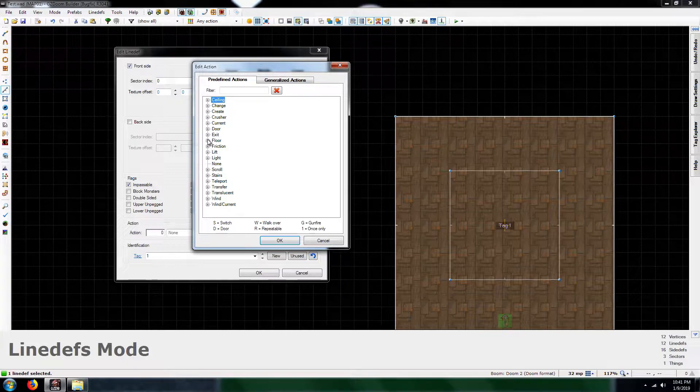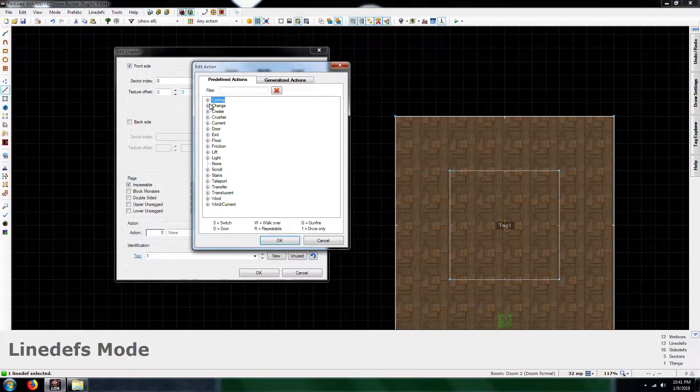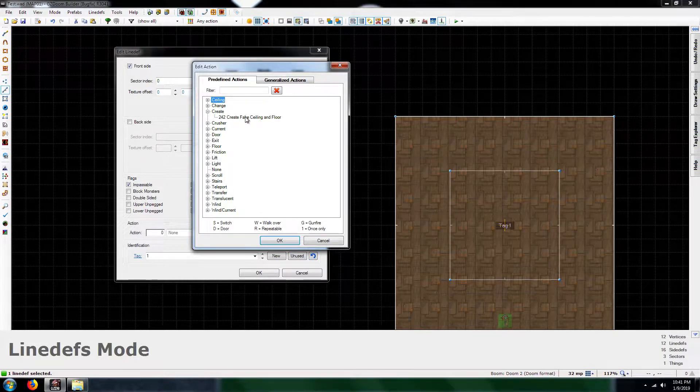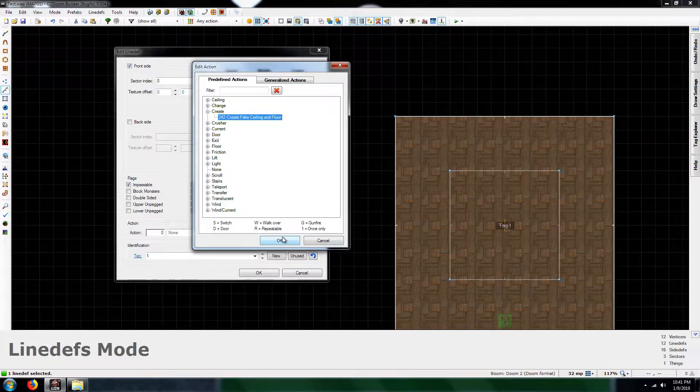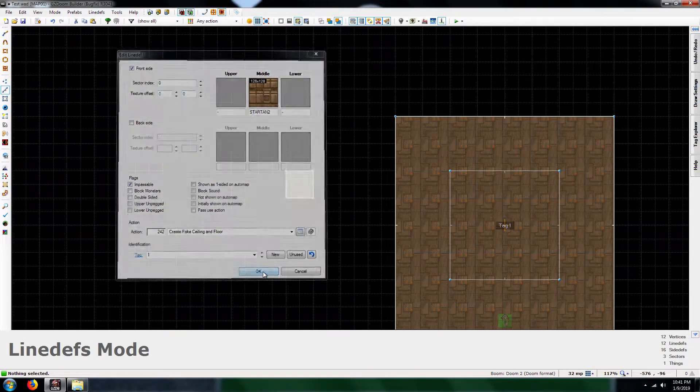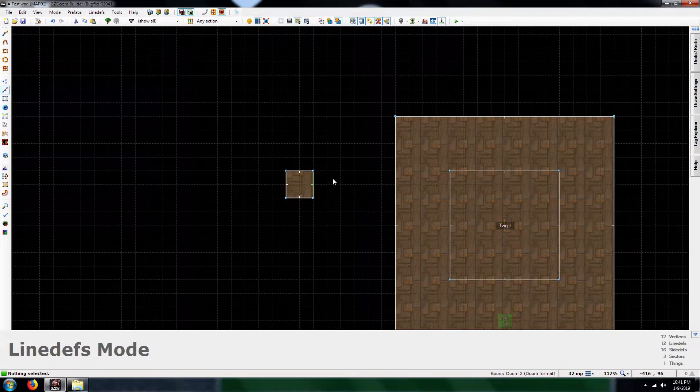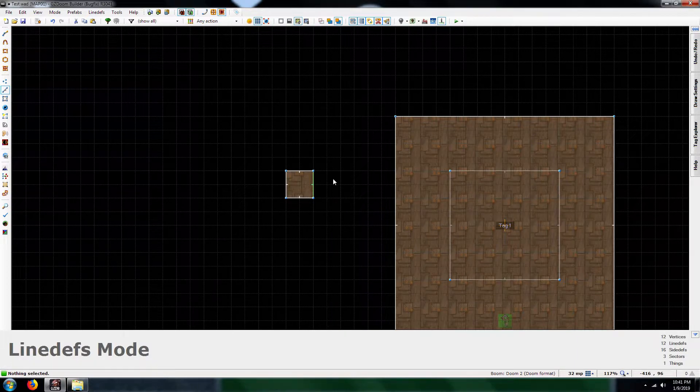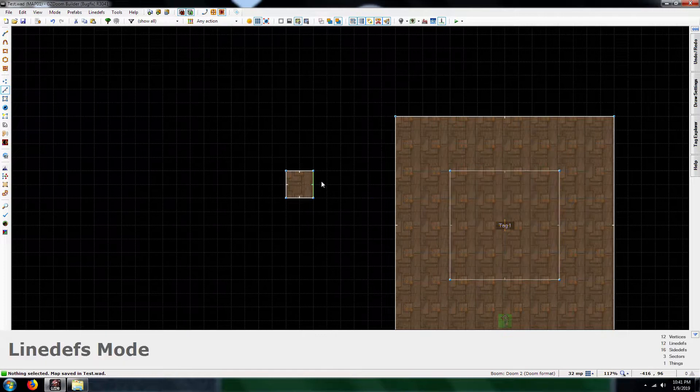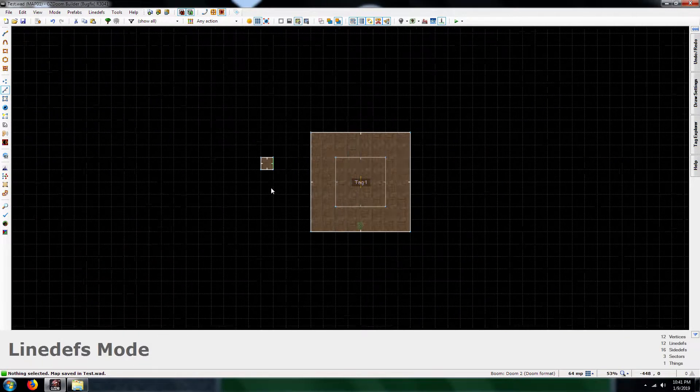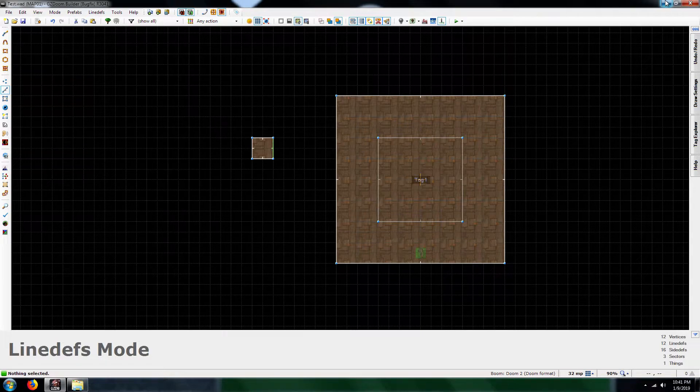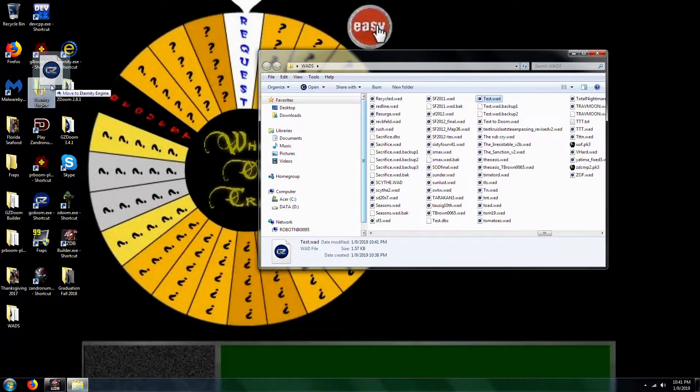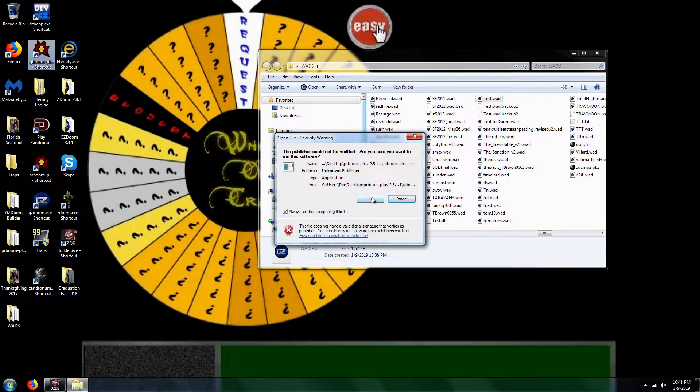create fake ceiling and floor. You're going to want to have that. Okay. So that way you can actually make it look like you're walking on glass. Alright. So now let's test it again.